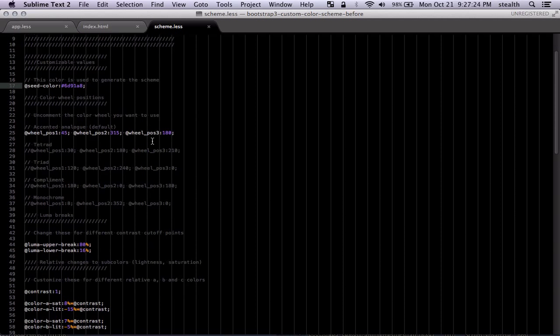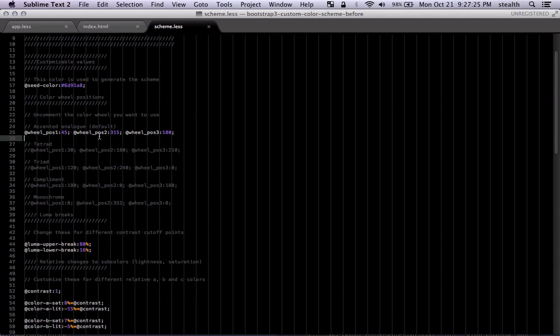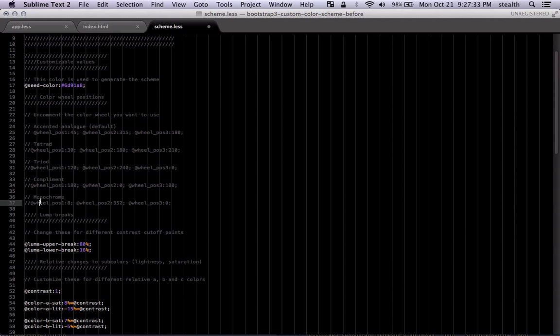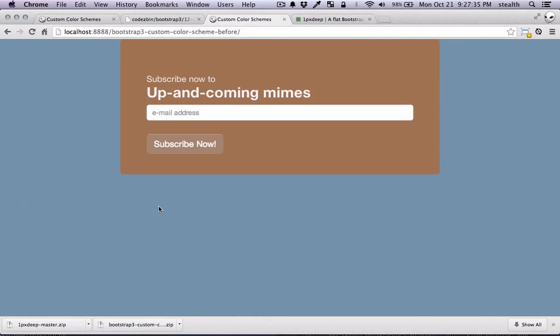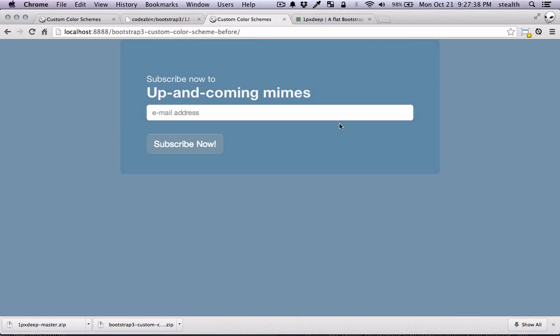And you can choose what kind of scheme you want. Here is the analog. Extended analog. So I'm just gonna comment that. And I'm going to uncomment the monochrome. And this should change the color. As you can see it's all applied.